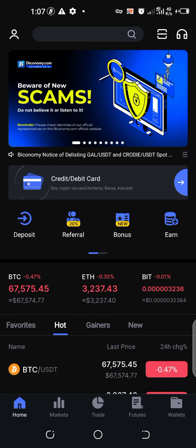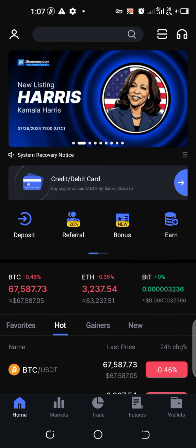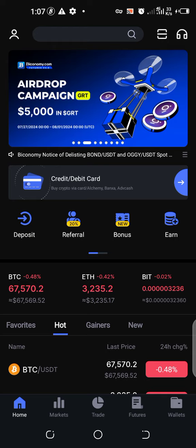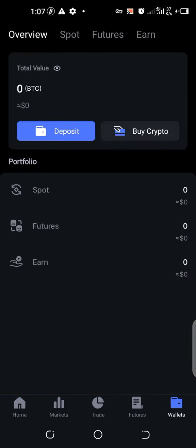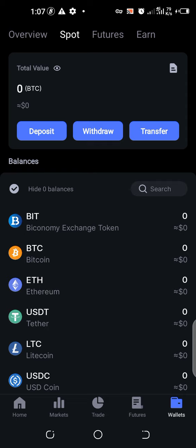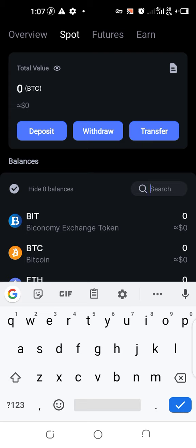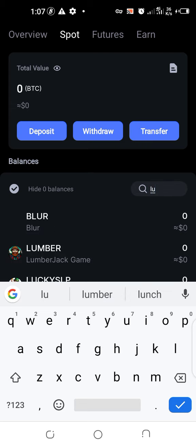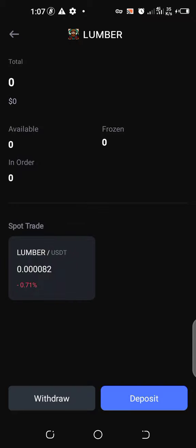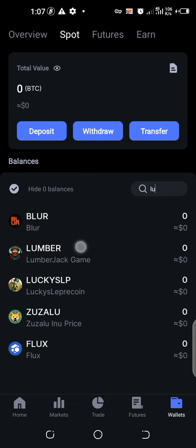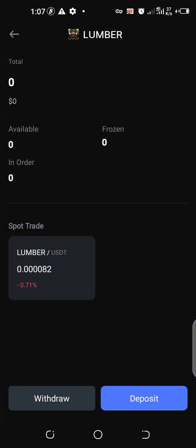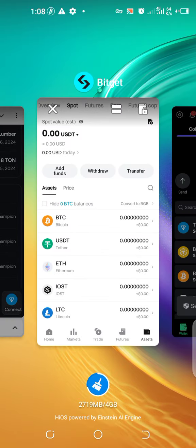Now let's dive straight in. As you can see, this is the Bikonomi exchange interface. We're going to go to wallet, and then let's go under spots. I want to search for Lumberjack. Let's just confirm that Lumberjack is launched on this exchange. This is Lumberjack — you can see from this end, this is Lumberjack coin. I have zero balance on the Lumberjack coin, but what I want to show you here is how to migrate our coin from the Lumberjack platform to Bikonomi.